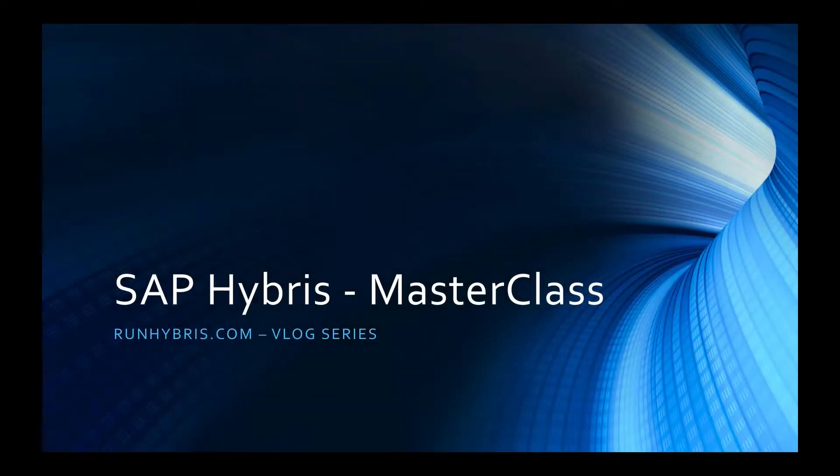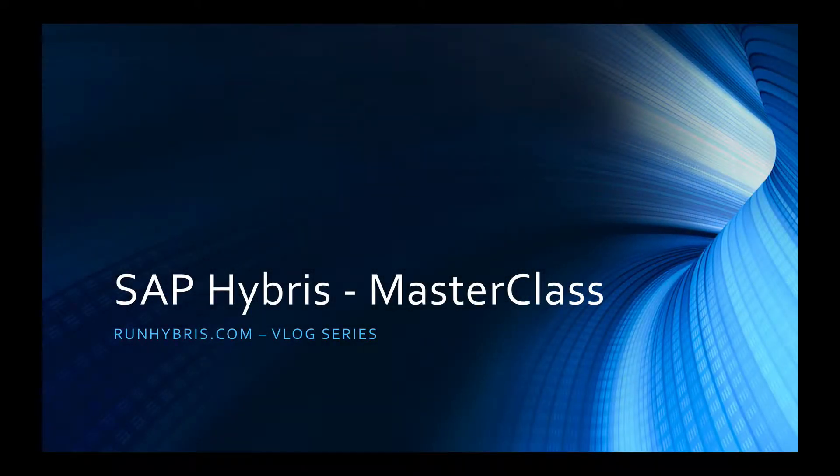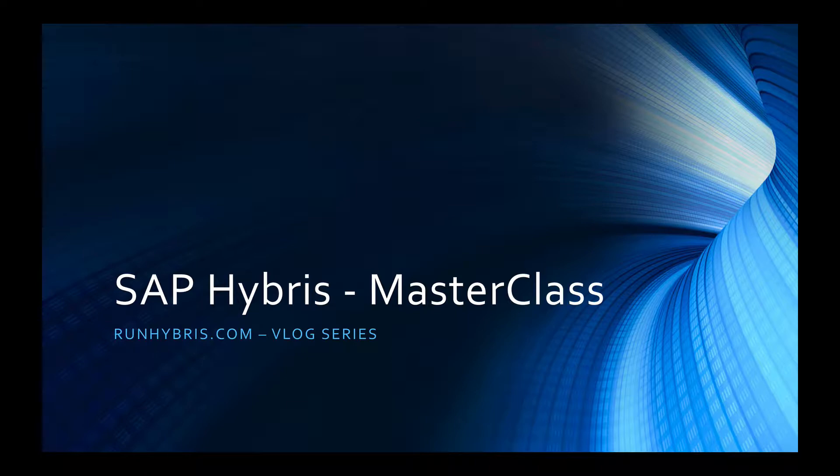Hi there and welcome to the RunHybris.com vlog. My name is Colin Longworth and I'm the Chief Instructor of the SAP Hybris Masterclass. In this video series we'll detail quick tips, tricks and insights for SAP Hybris. So let's get started.